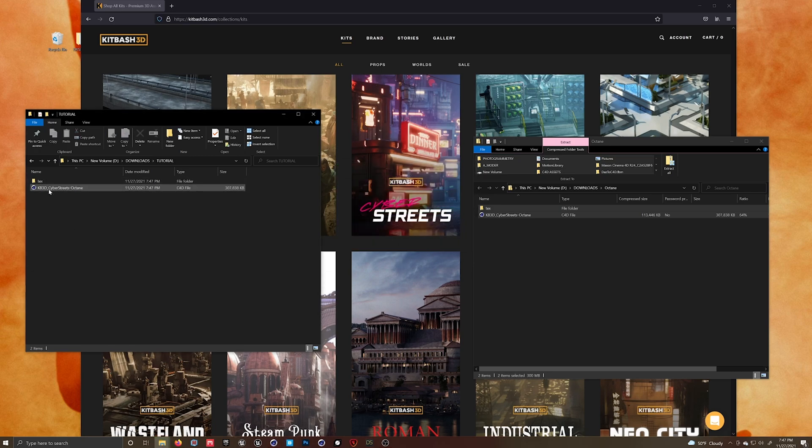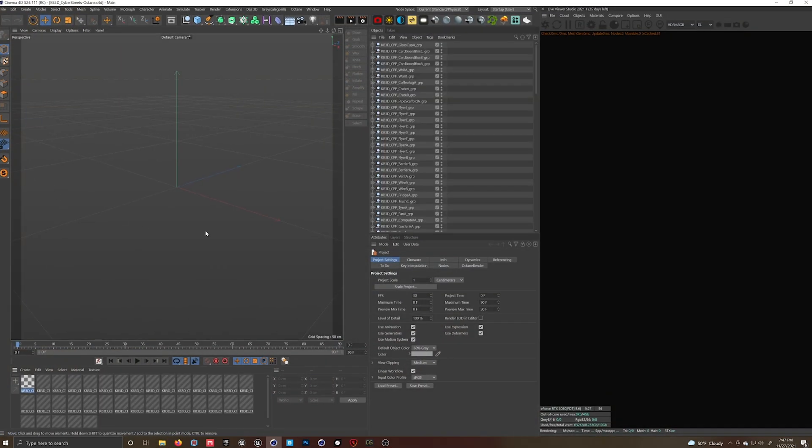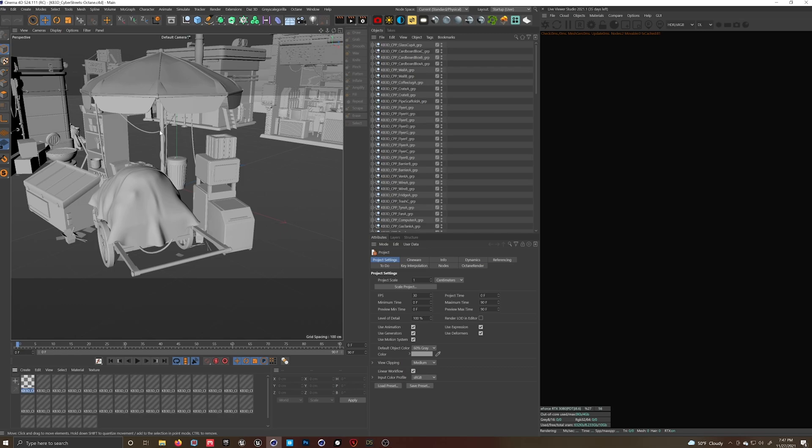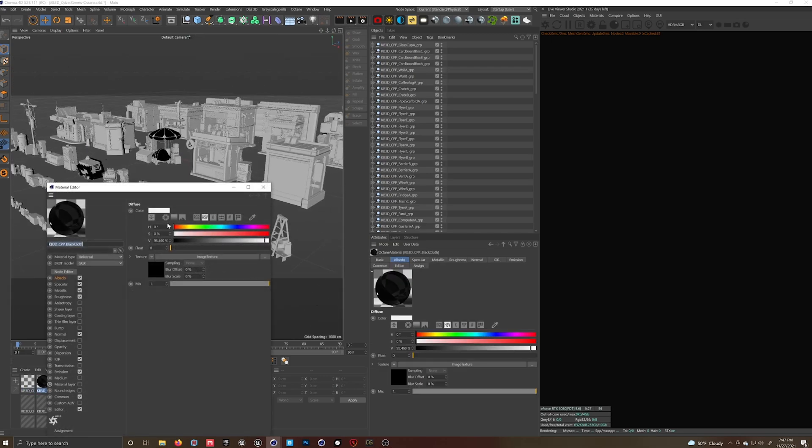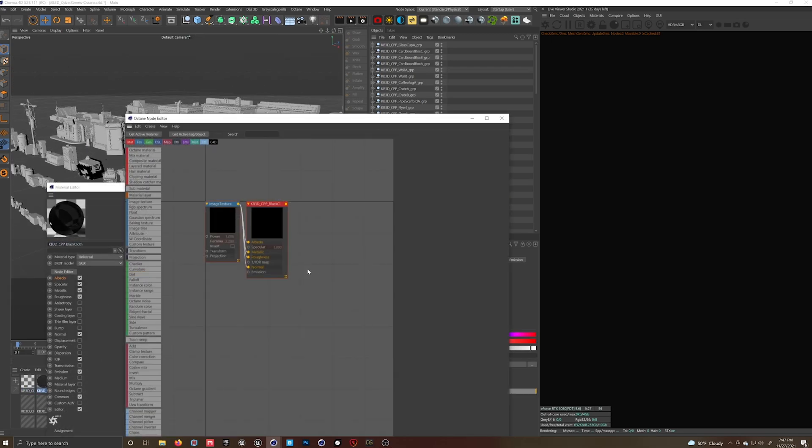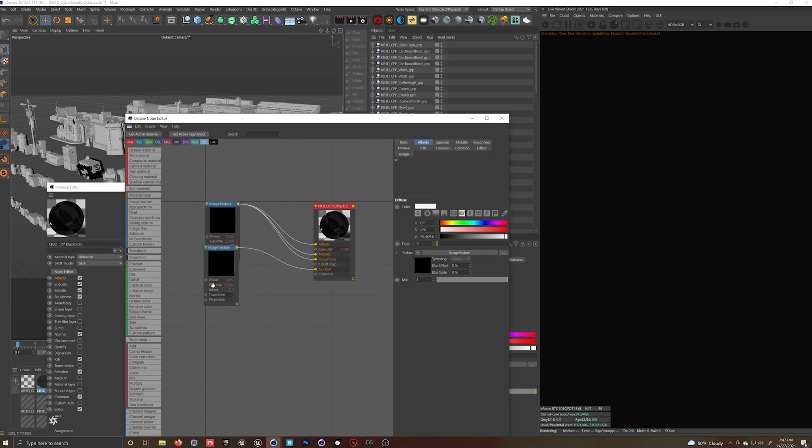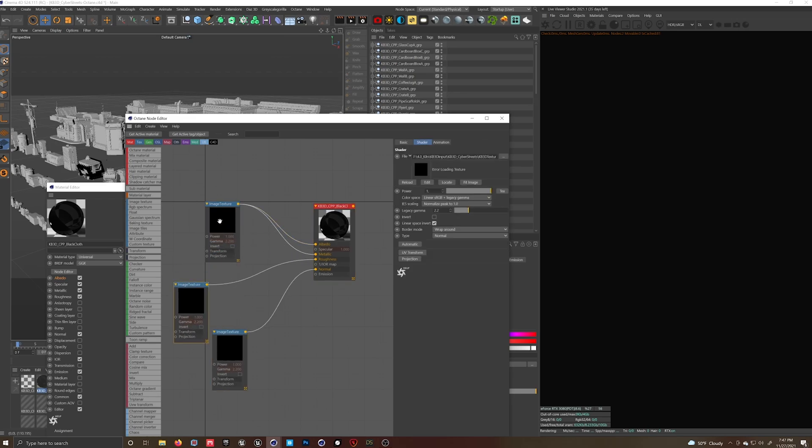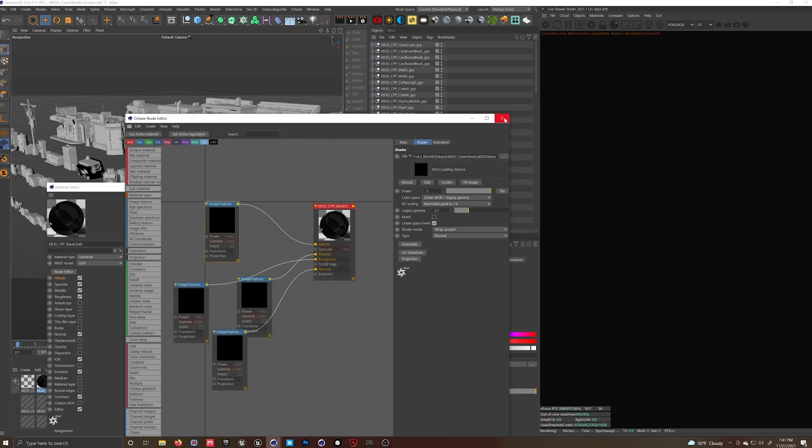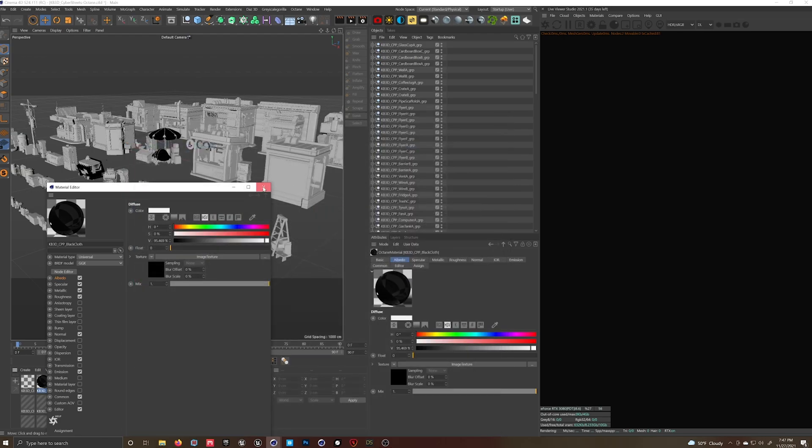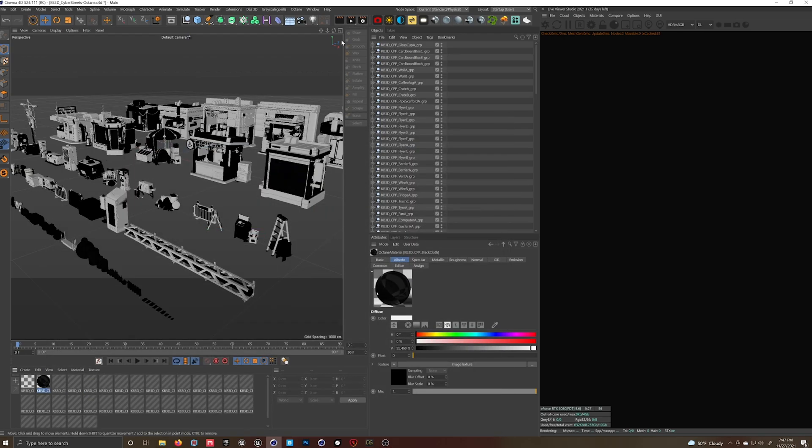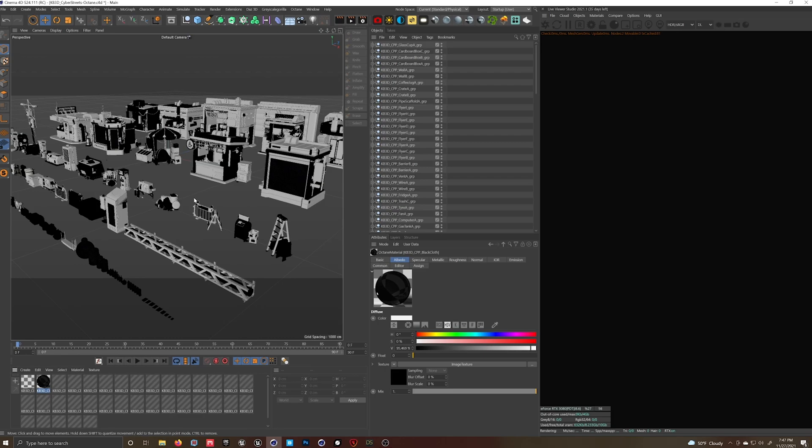Now we're going to open that in Cinema 4D. You'll notice you have all your assets, but the image textures aren't linked. So I'm just going to show you how to do that quickly without relinking 300 different files, which I have had to do. I earned my stripes.